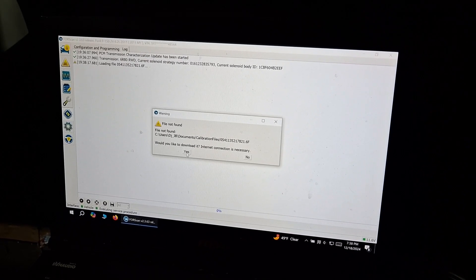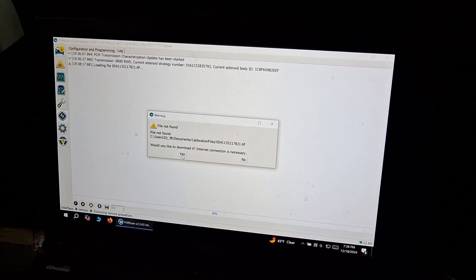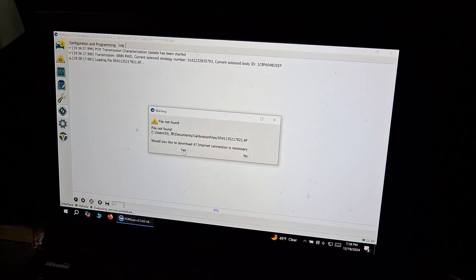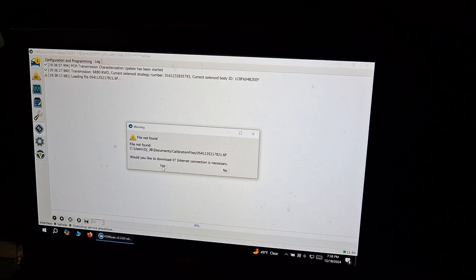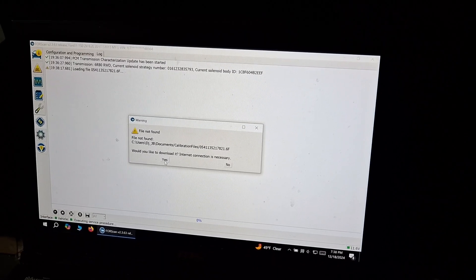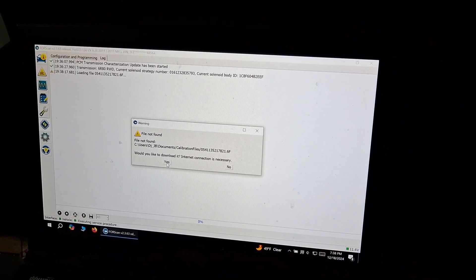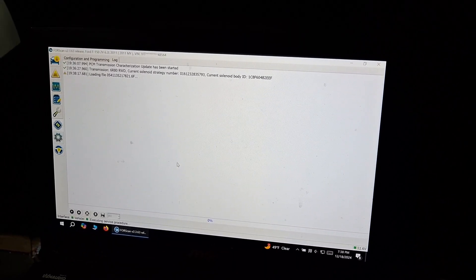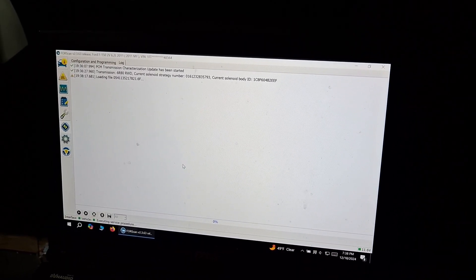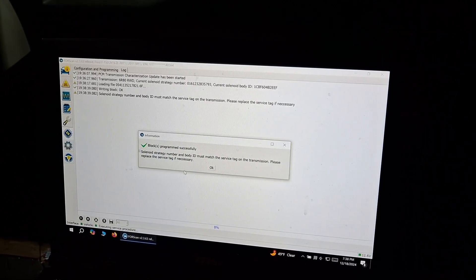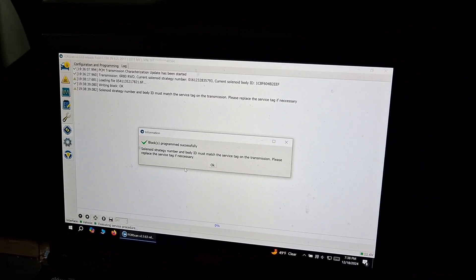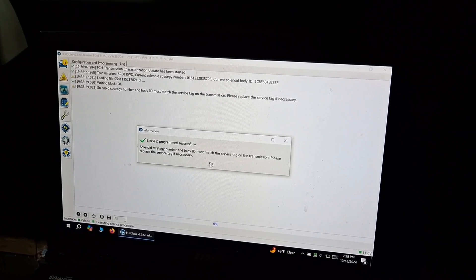The file is not on the computer, so we have to be connected to the internet in order to download it. We're going to go ahead and click yes to download the file. And there it is, it's been updated.